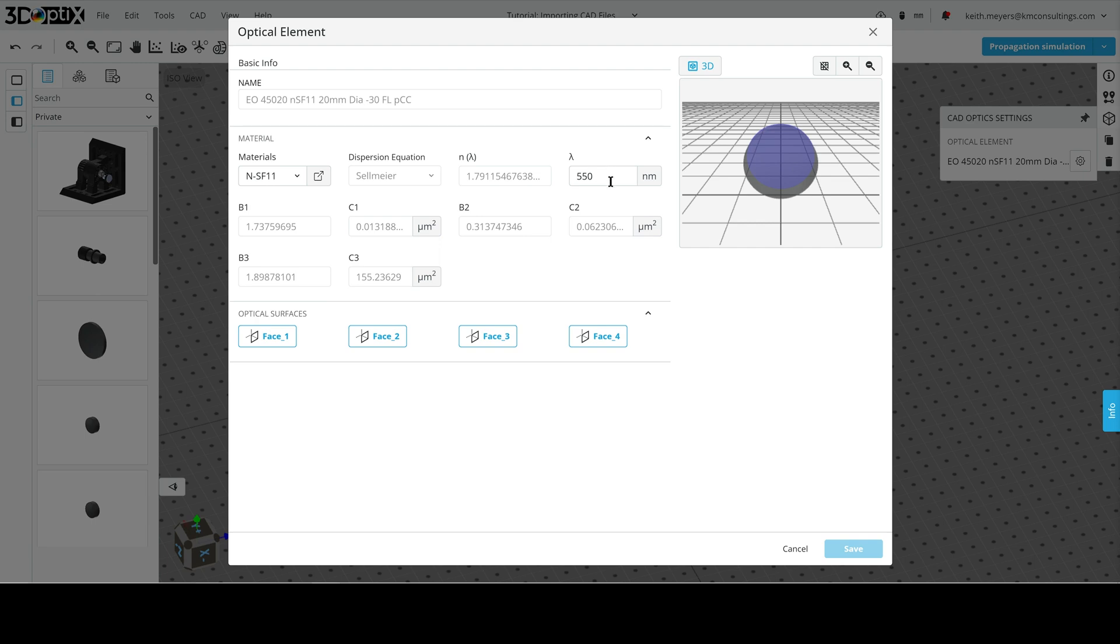For the wavelength information, this will generate the index of refraction. So if we change this, the index of refraction will change, so we can see how it changes with wavelength.